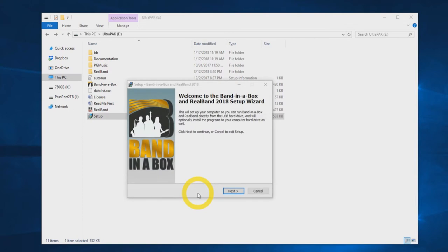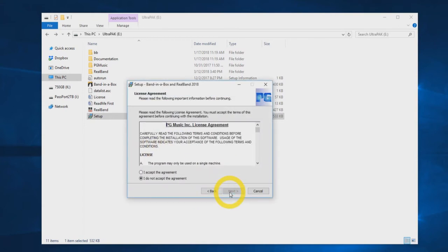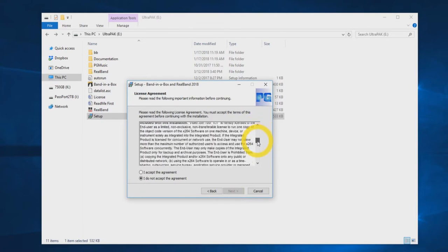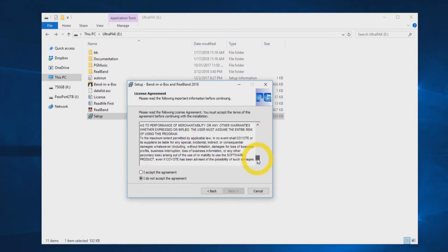If you are upgrading from a previous version of Band in a Box, be sure that the program is not running in the background during installation. Next you will see the PG Music license agreement. Accept the agreement and press next.